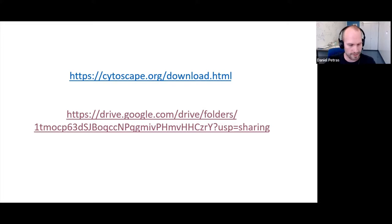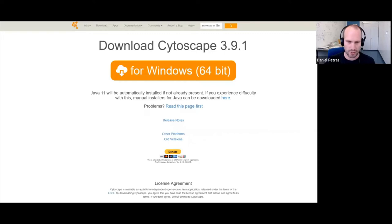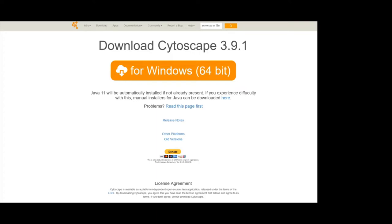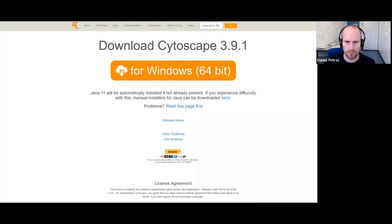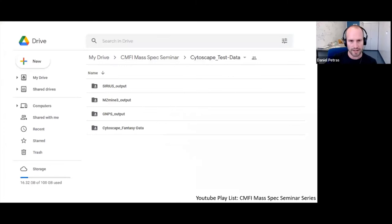You just get to the page and there's a big download button. There should also be a version for macOS and Linux — you may have to dig a little bit deeper, but it's relatively straightforward. It's also widely used, so a lot of people put a lot of effort into it. Under the second link, there are four different folders.